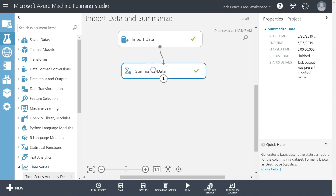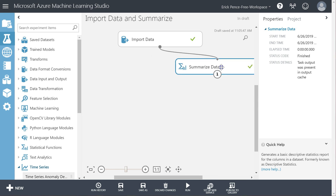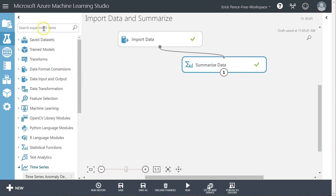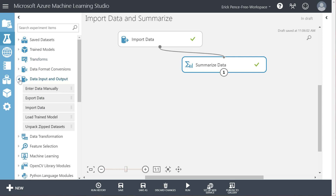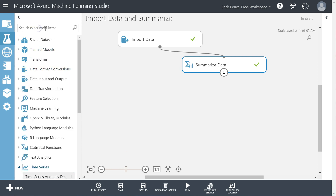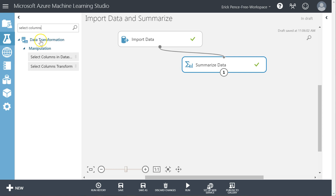I'm going to get rid of Summarized Data, although I could leave it over here out of the way. Actually, for learning's sake I'm going to keep it here for just a moment. What I want to do next is use the Select Columns in Dataset pill. You can search for that right here — I always just search for it. It's under Data Transformation, Manipulation.